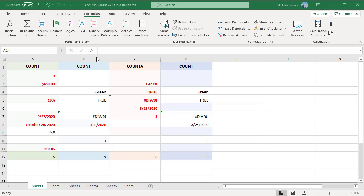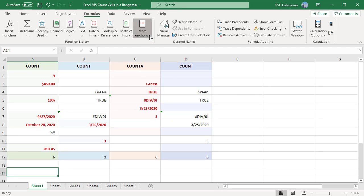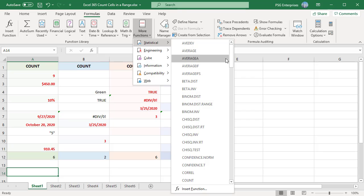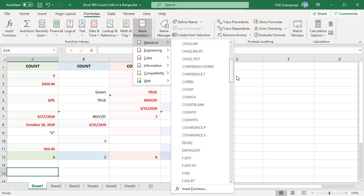On the Formulas tab, click on More Functions, point to Statistical, and then click on one of the following functions. You can type them directly in the cell.